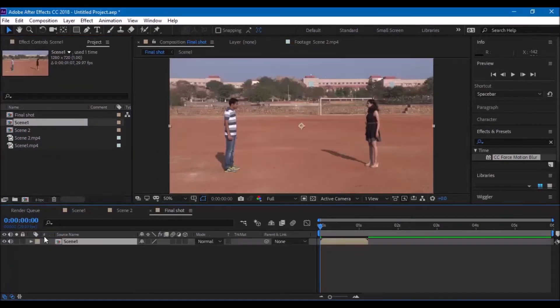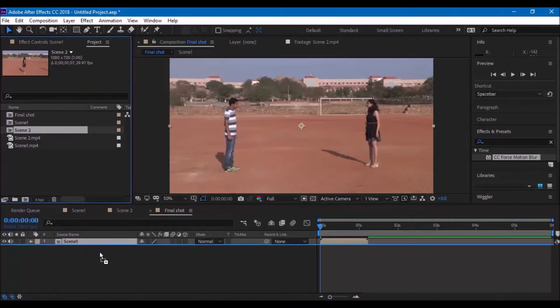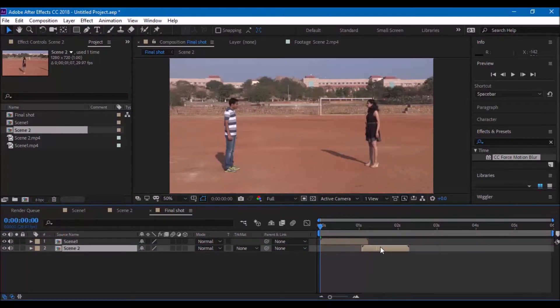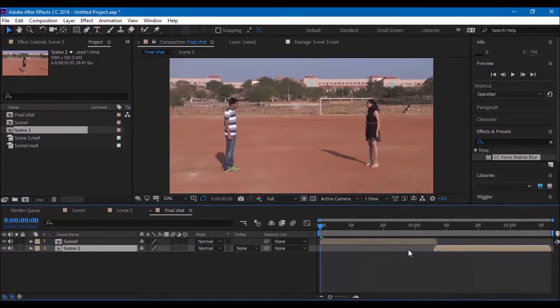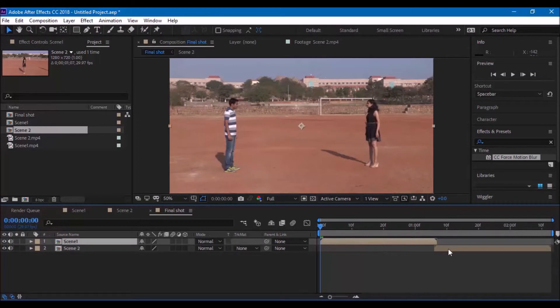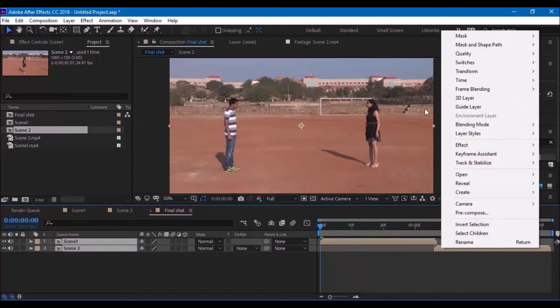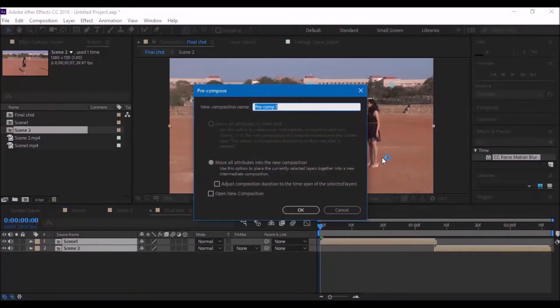Combine these two scenes into a single composition and pre-compose the scene in order to give finishing touches. Our effect is basically done. But in order to give a final touch, we can add a wiggle effect.